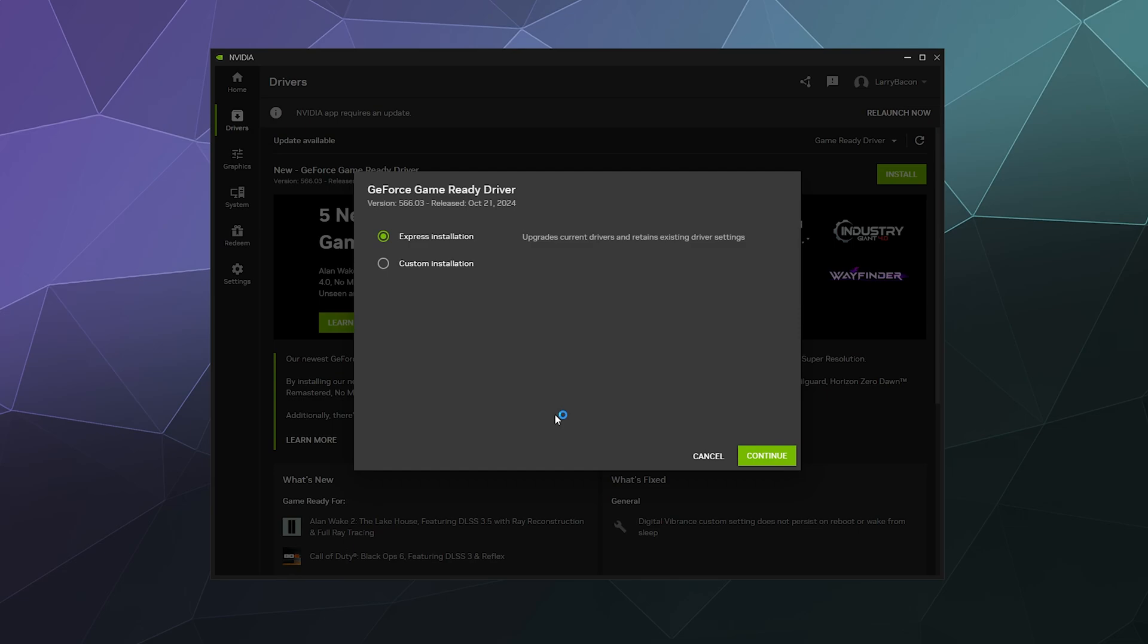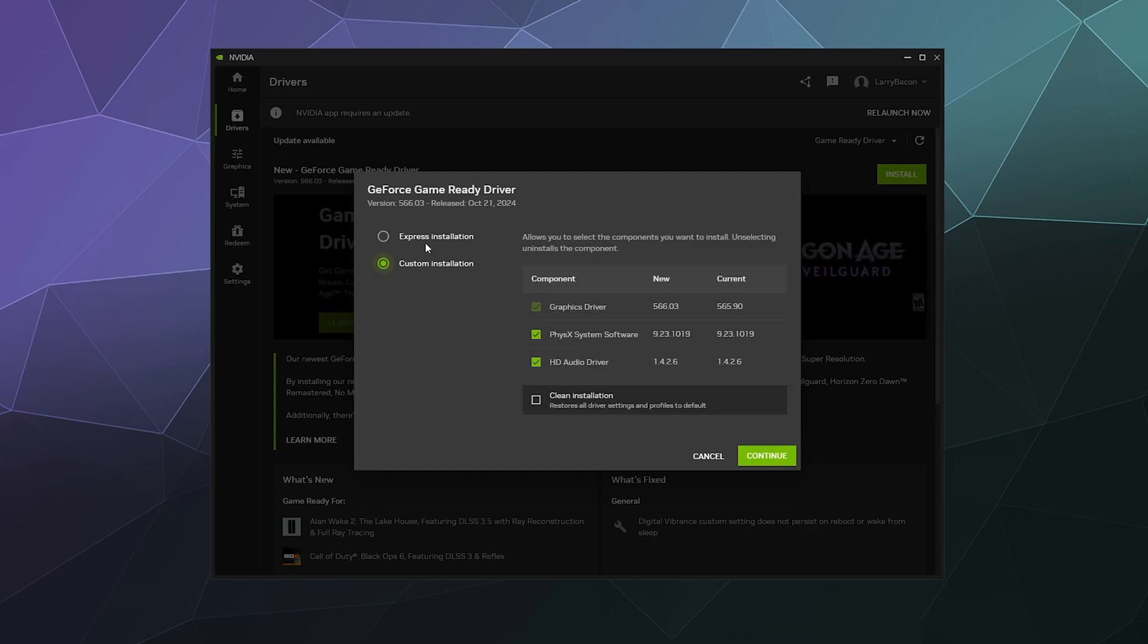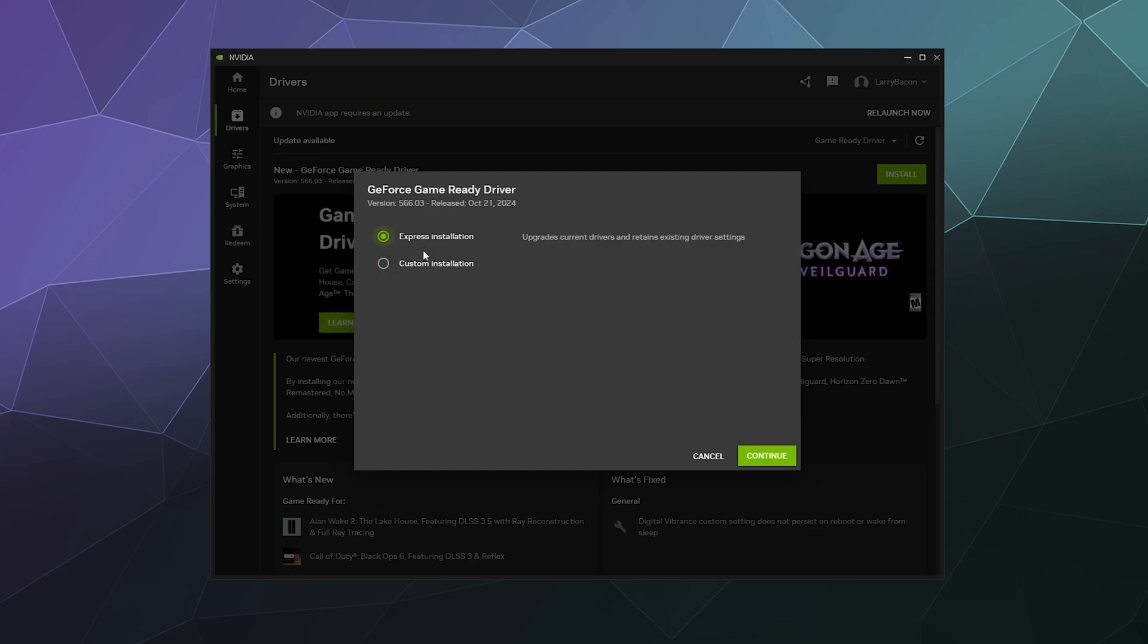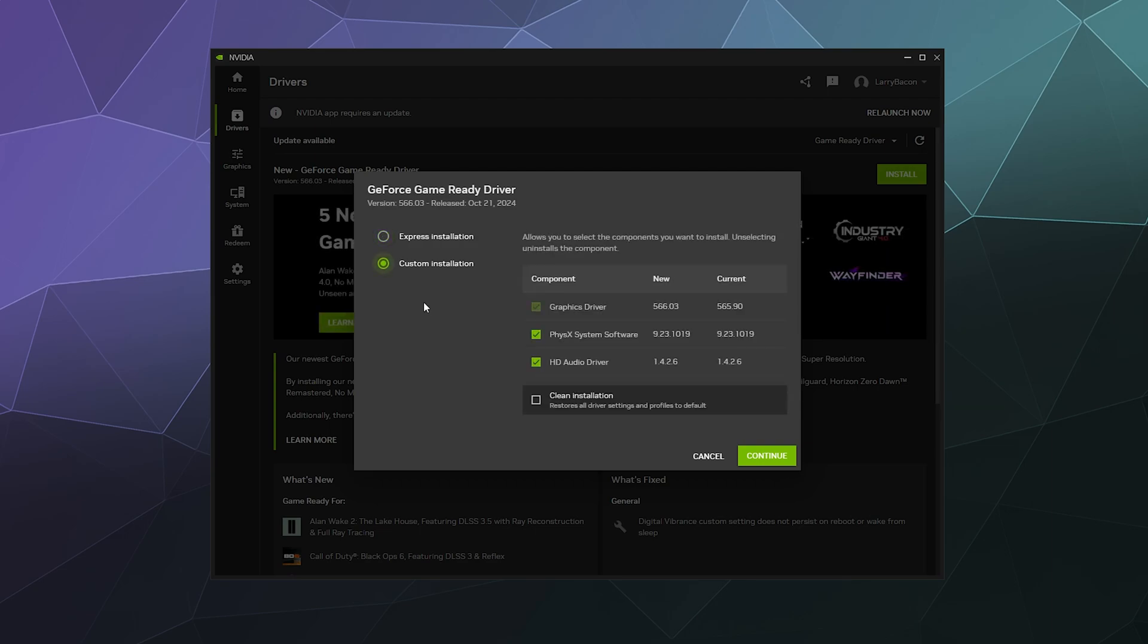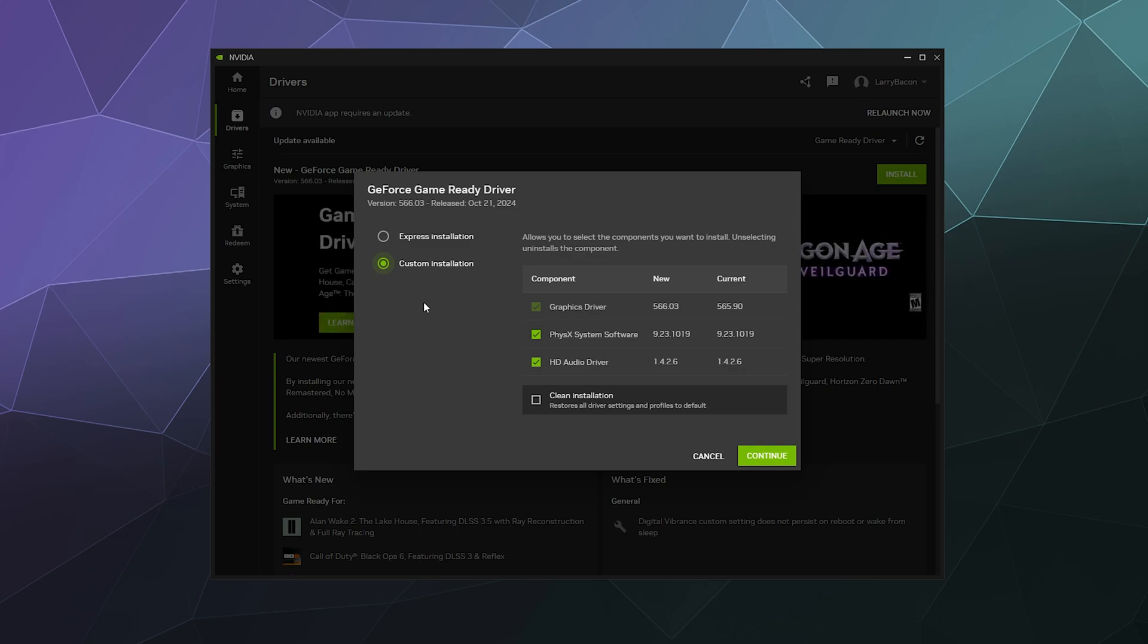And then after that, it'll ask me if I want to do a custom installation or if I want to do an express installation. Generally I just install everything it wants me to install. Express installation lets you pick and choose the stuff that you want to install, including like do you want the physics system software, do you want the HD audio driver.